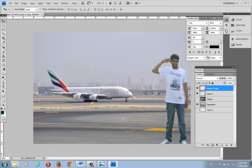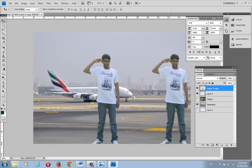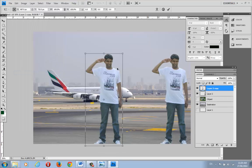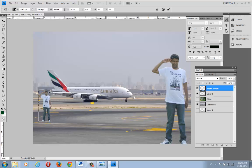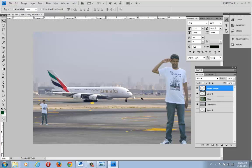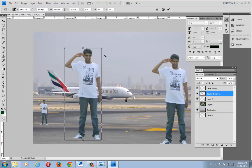If you want to duplicate the person, right-click the layer and select Duplicate. You can then move the duplicate to another position and use Free Transform to resize it. This lets you create creative compositions with multiple copies. If you make a mistake, press Ctrl+Z to undo. Let me take a copy of this person and duplicate the layer.